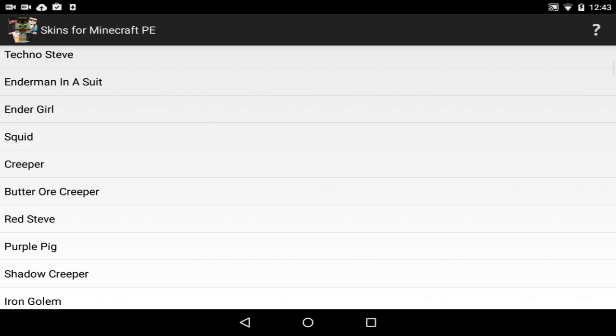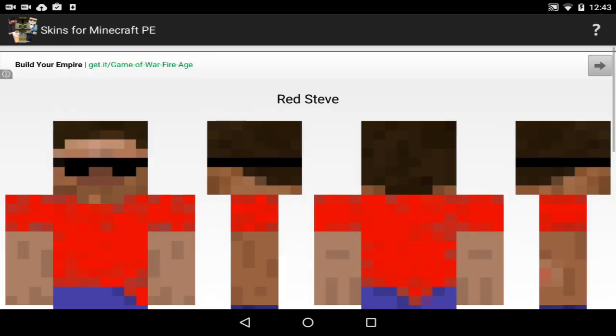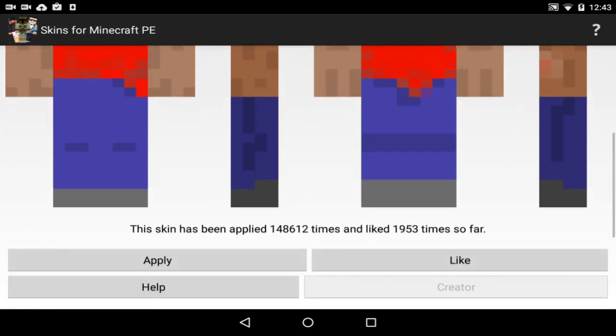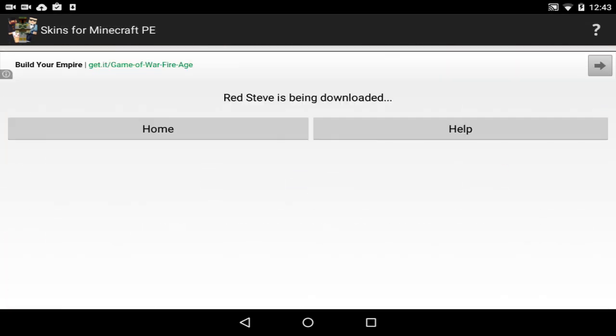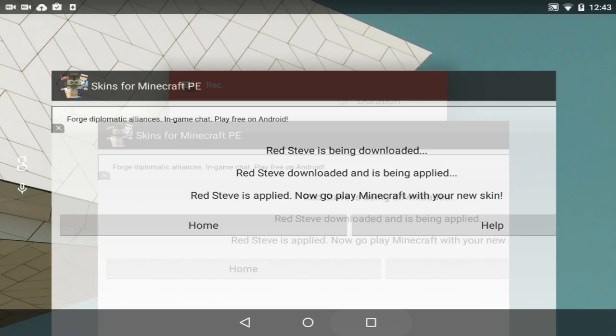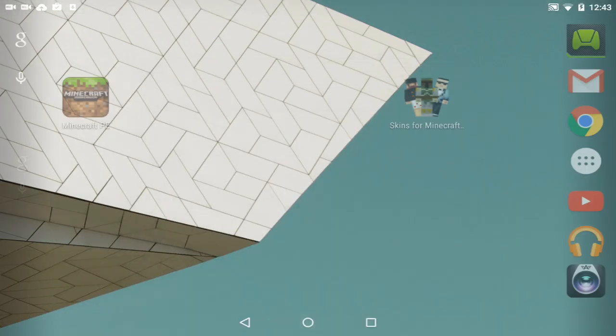What is Red Steve? It's a Steve with a red shirt. Alright, let's do that. It's being downloaded and it is applied. It's so easy, guys.